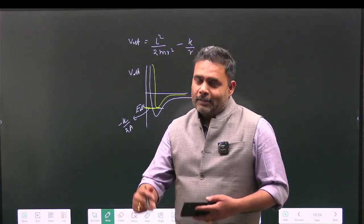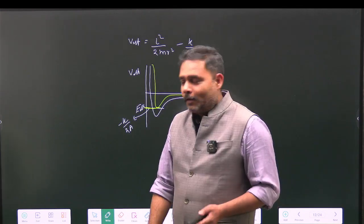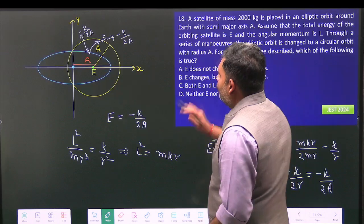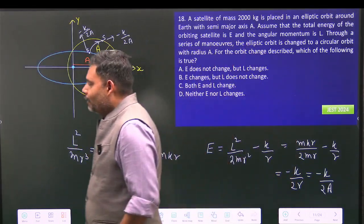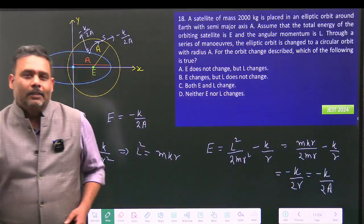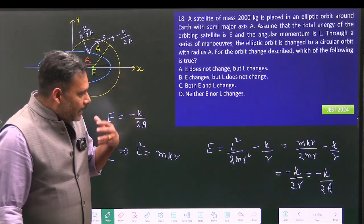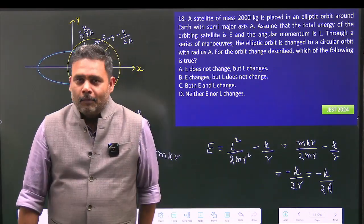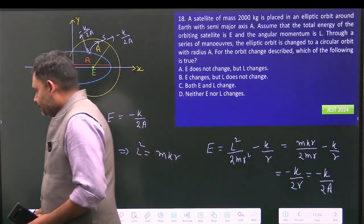So students, this is a wonderful and truly conceptual problem. Try to solve it yourself. It is all about satellite maneuvering. Thank you.